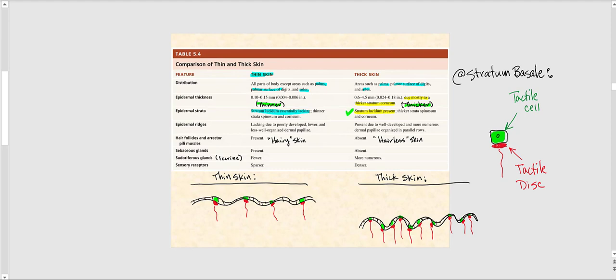However, when it comes to thin skin, that stratum is lacking. In addition to the existence of the stratum lucidum in thick skin, the stratum corneum in thick skin is substantially thicker than the stratum corneum in thin skin. That's another reason why thick skin is given the name thick skin, and thin skin is given the name thin skin.